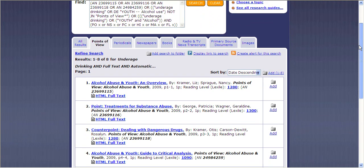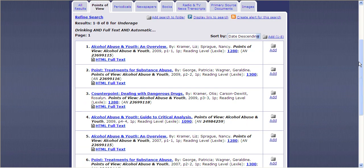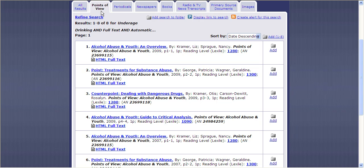When we get to the Underage Drinking heading in Points of View, we get all of these tabs, and these are actually my favorite part of this database. They are a really great way to organize information and make it easier for you to select what you need for your research. Here are the Points of View articles themselves — they're really more like book chapters from actual Points of View books. Another publisher calls these books 'Taking Sides,' and the way you use them is more like a book chapter.